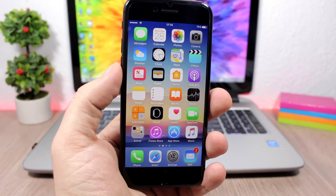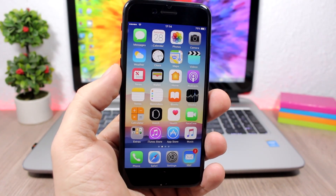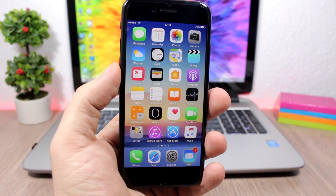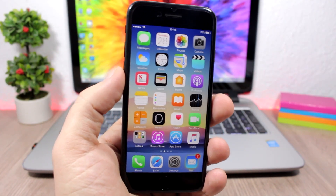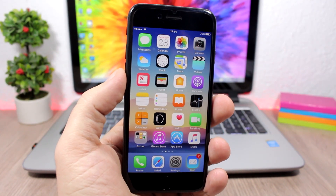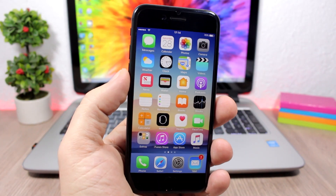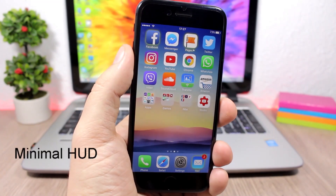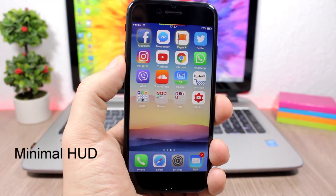We have a lot more videos coming on jailbreak tweaks for iOS 10, so make sure you subscribe to not miss any of them. Let's get right into the tweaks. First up: Minimal Hood.